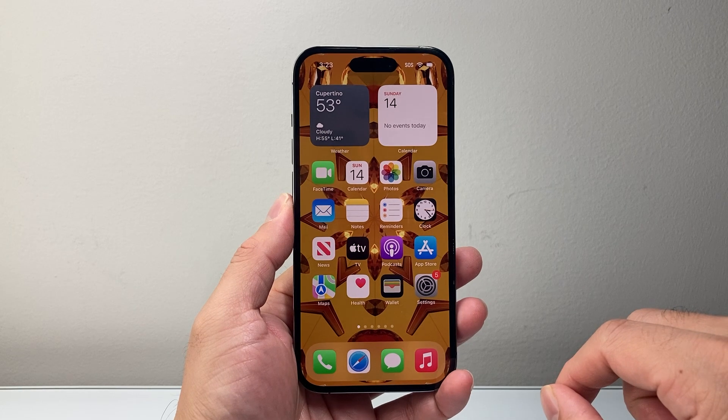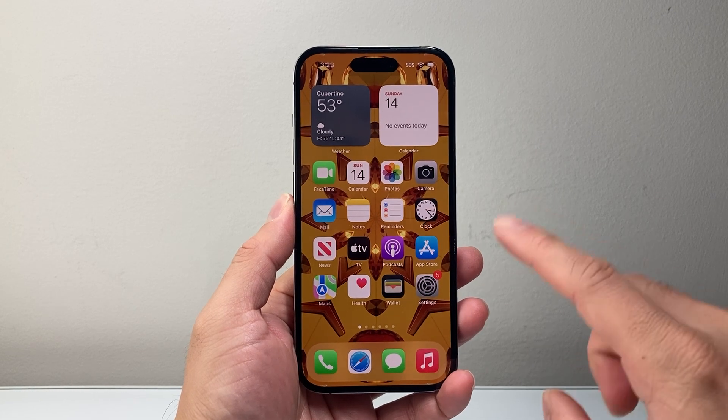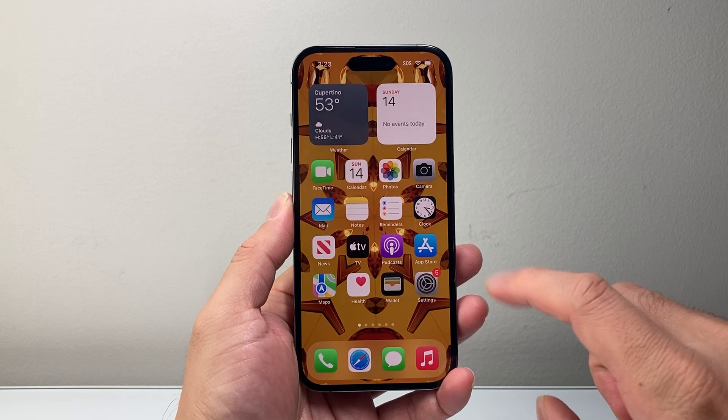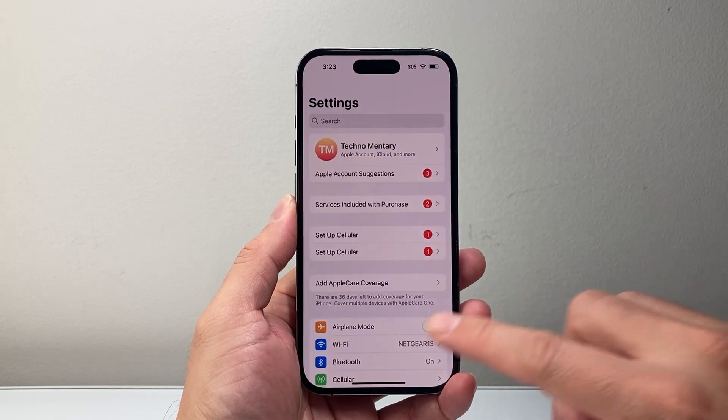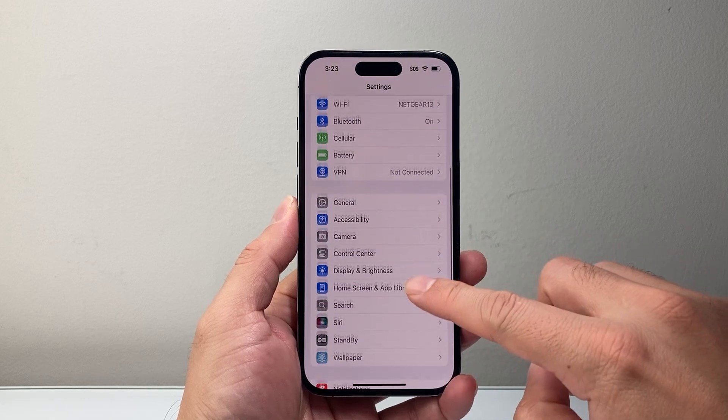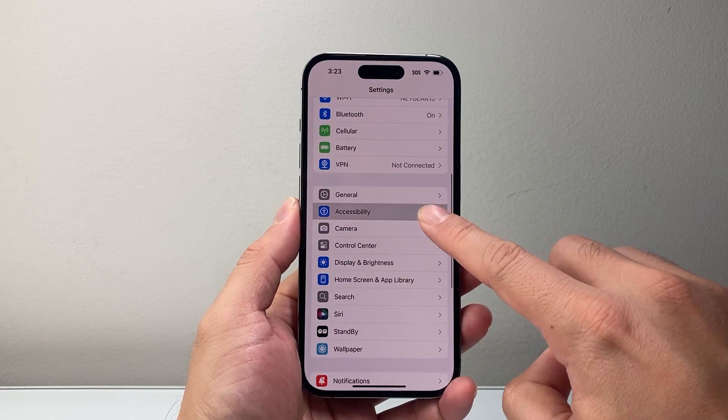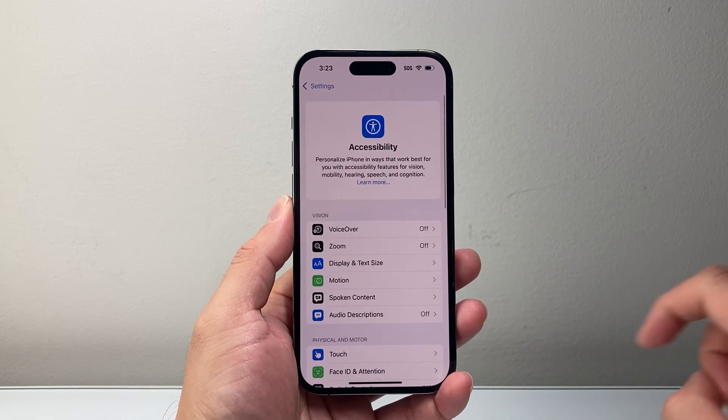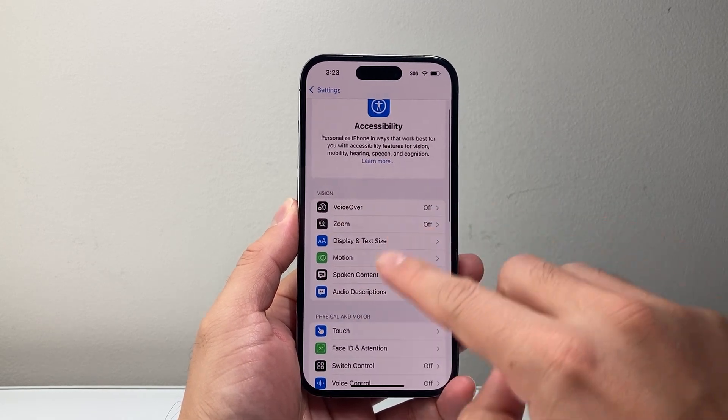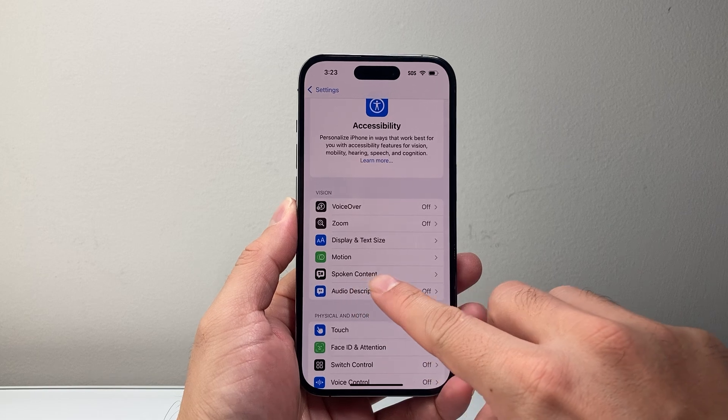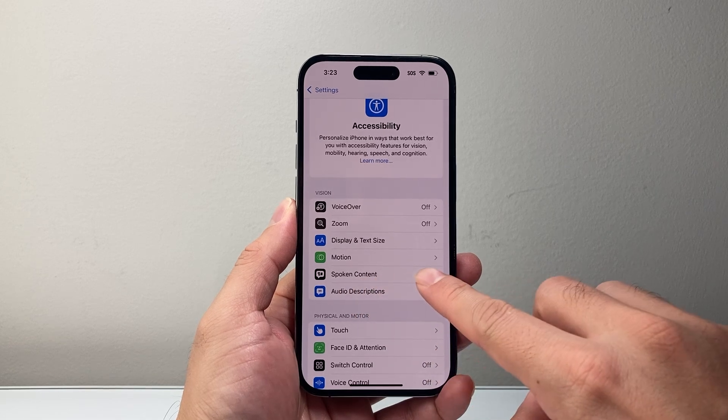First, we're going to start with iOS 18. If you have iOS 18, go to Settings, then Accessibility, and under the Vision section you'll see Spoken Content.